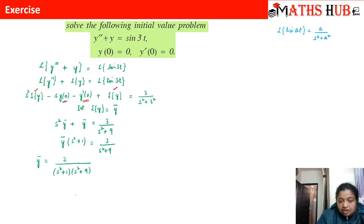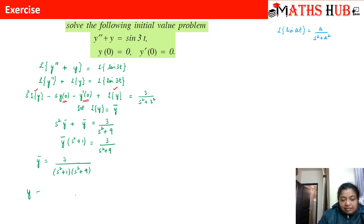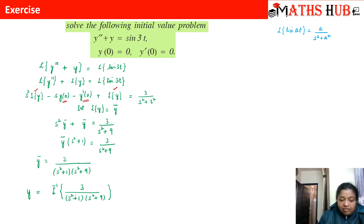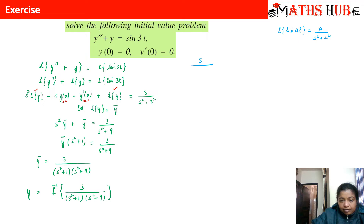Since L{y} = ȳ, we recover y by taking the inverse Laplace: y = L⁻¹{ 3 / [(s² + 1)(s² + 9)] }. To evaluate this, we need to split the product term using partial fractions.